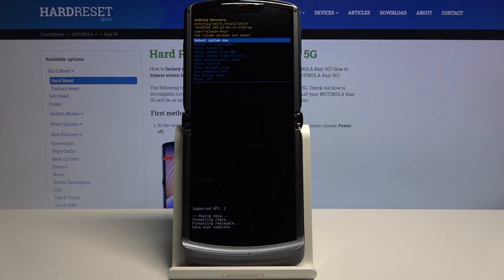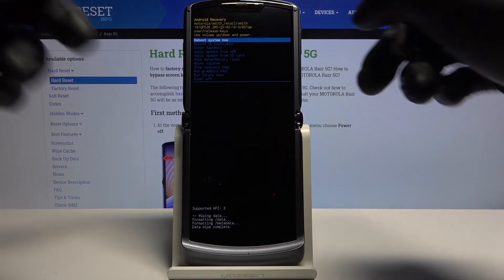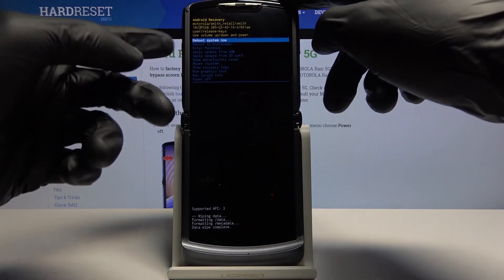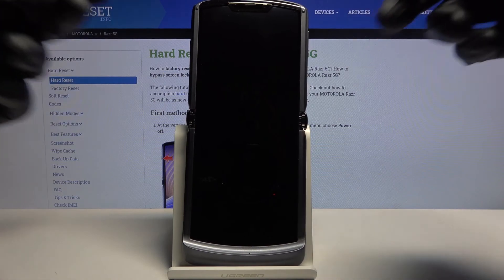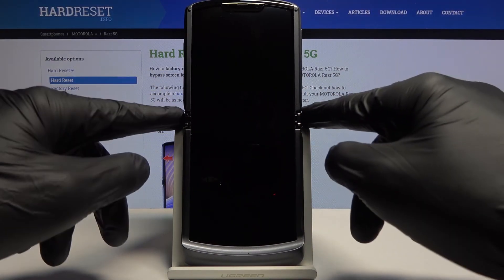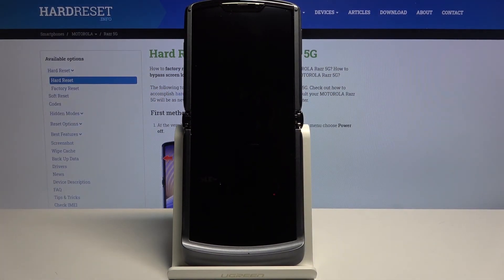As you can see, reboot system now is selected by default. Press the power key and this will initiate the reboot.